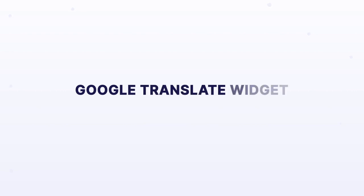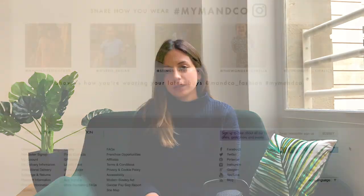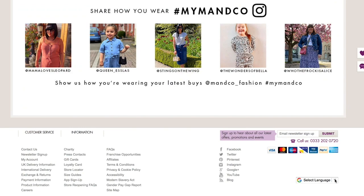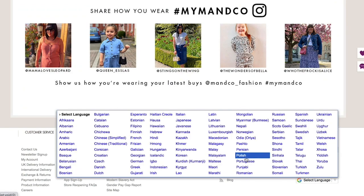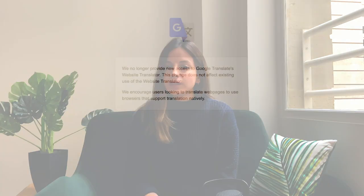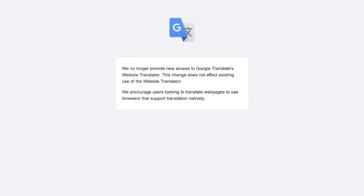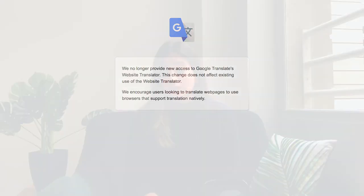First things first, let's talk about the Google Translate widget. Once added on a website, this widget used to allow visitors to display a website in one of the languages Google Translate was providing. However, in 2019, Google announced that it will no longer provide this service, so it's no longer an option to add the Google Translate widget to your website.